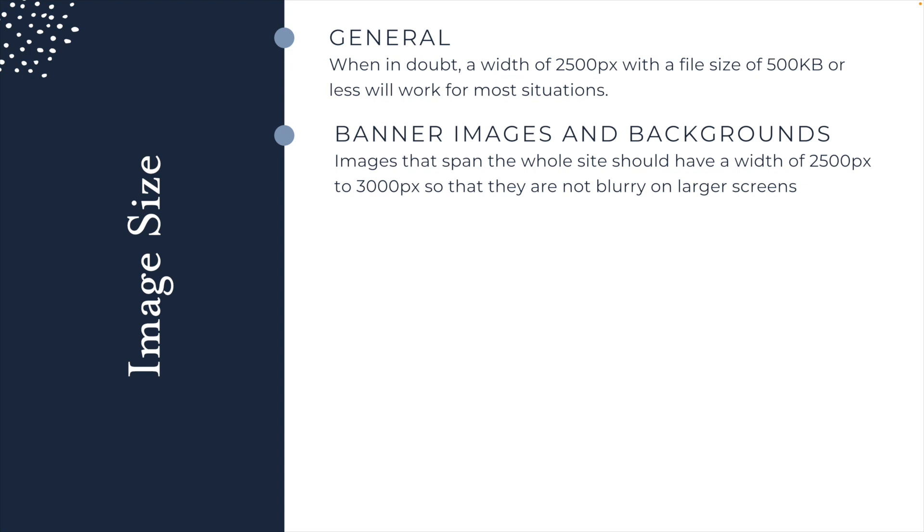For banner images and backgrounds, these are images that span the whole site from one side to the other. These should have a width of around 2,500 pixels. You could go a little bit bigger to about 3,000 pixels if you have a very detailed image, or for example, if you're a photographer advertising your images. You may want to go slightly bigger so that they're nice and crisp and that they're not blurry on larger screens. But you don't need to go much bigger than 3,000 pixels.